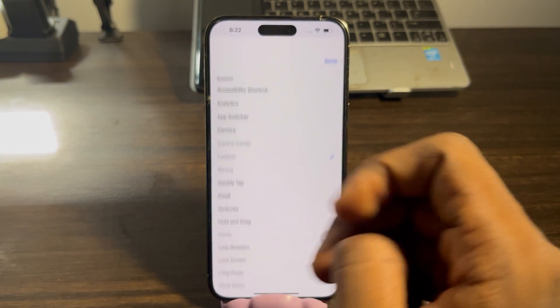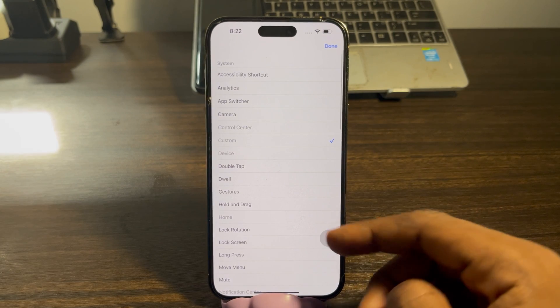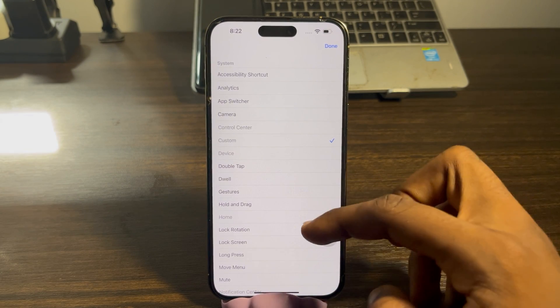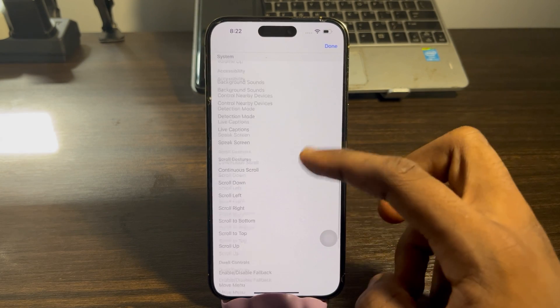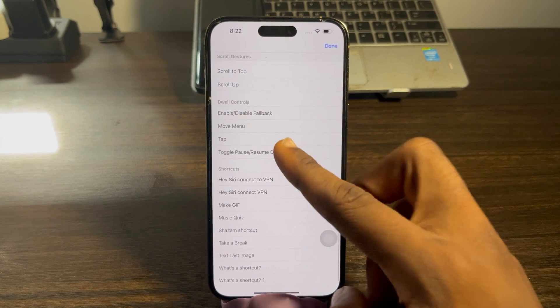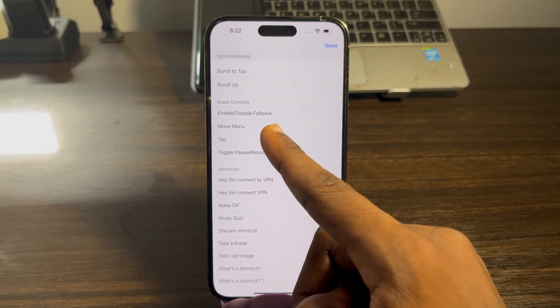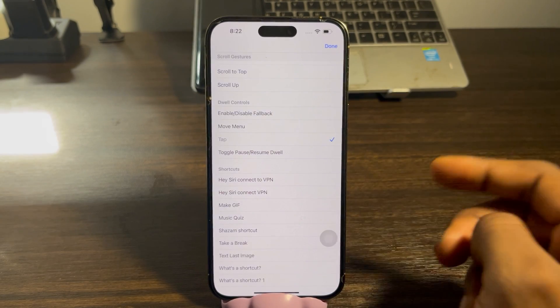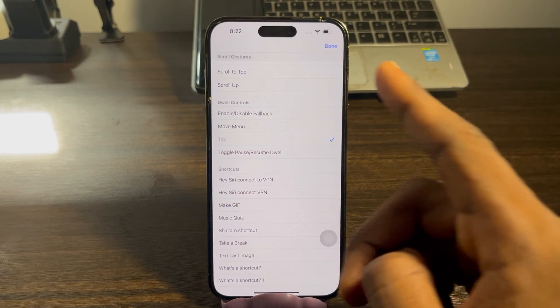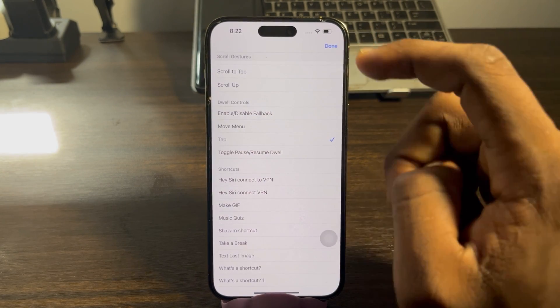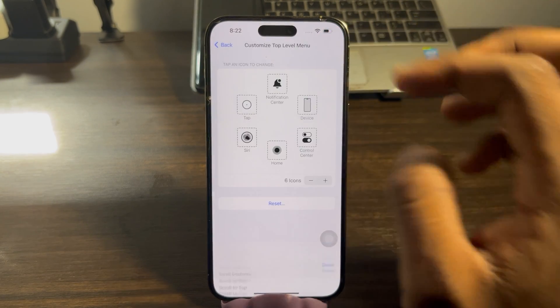Click on Custom, then scroll all the way down and you are going to see Tap. Select Tap and click Done at the top right corner.